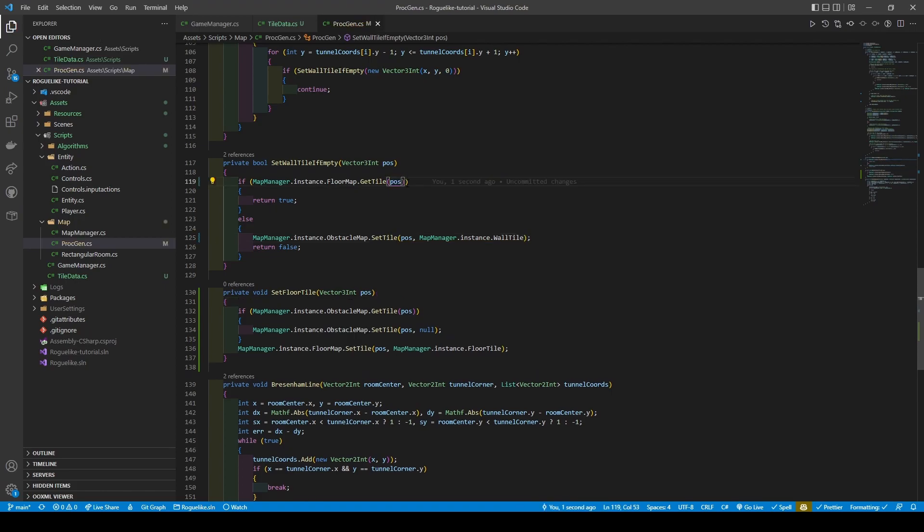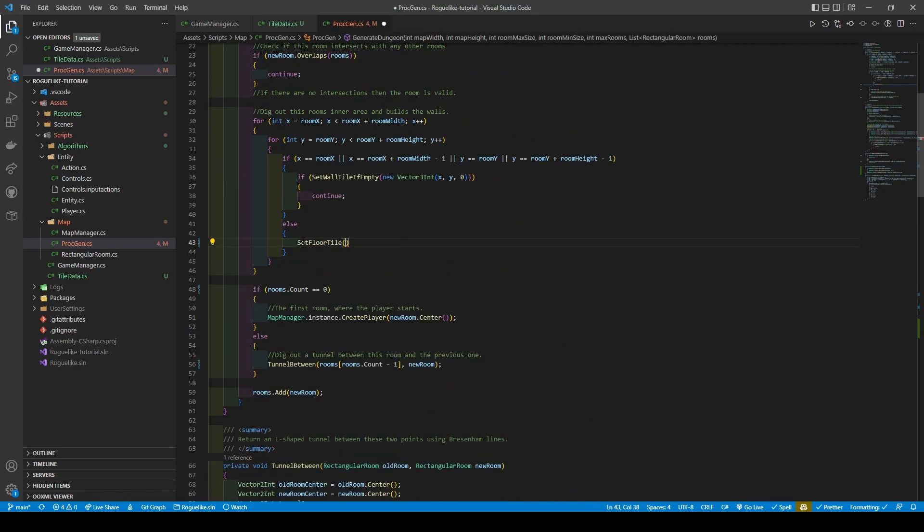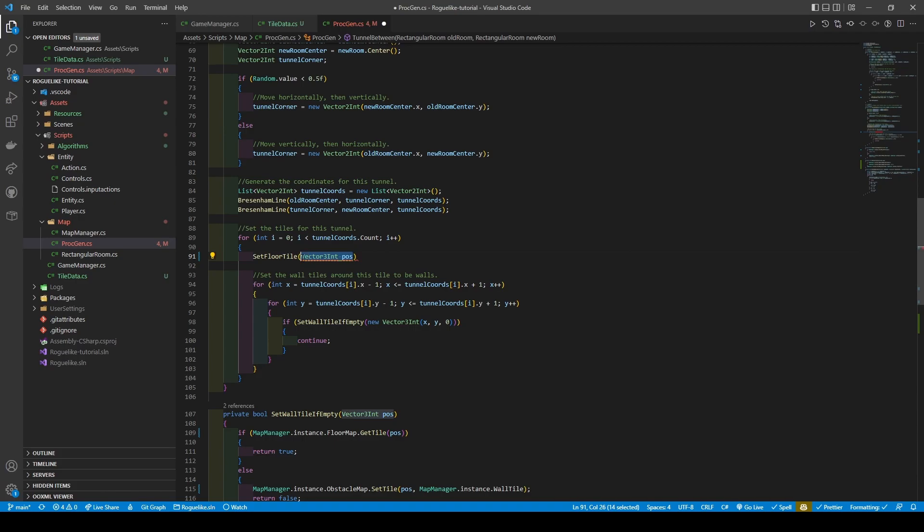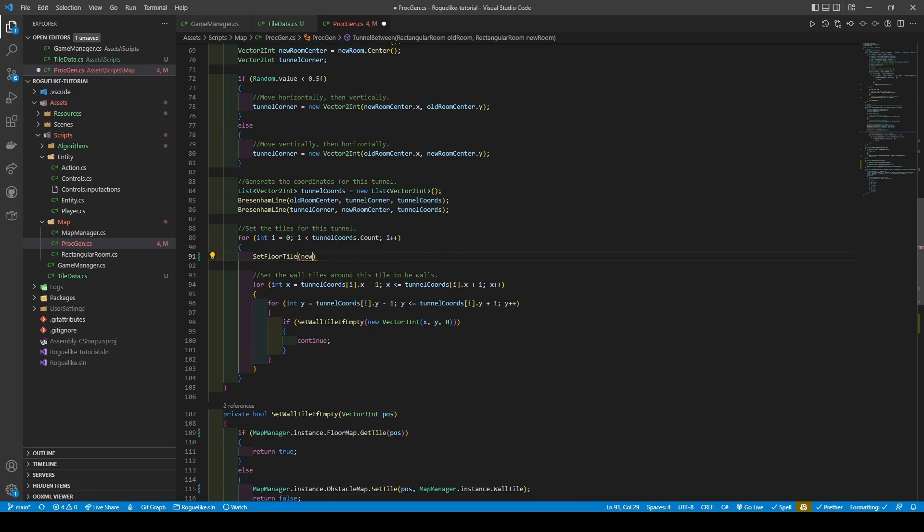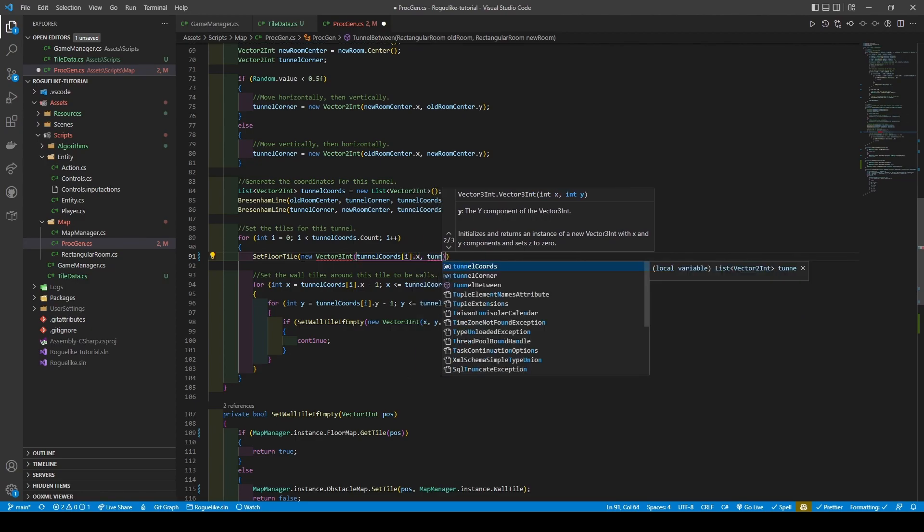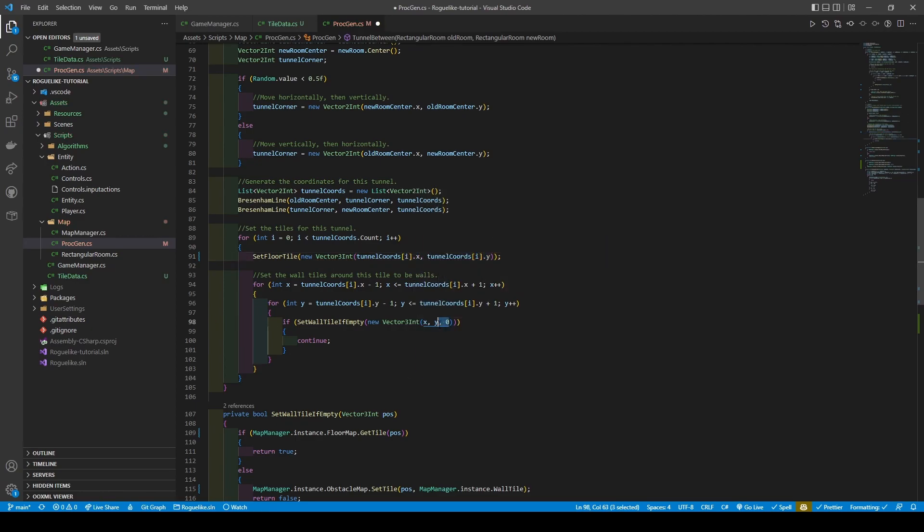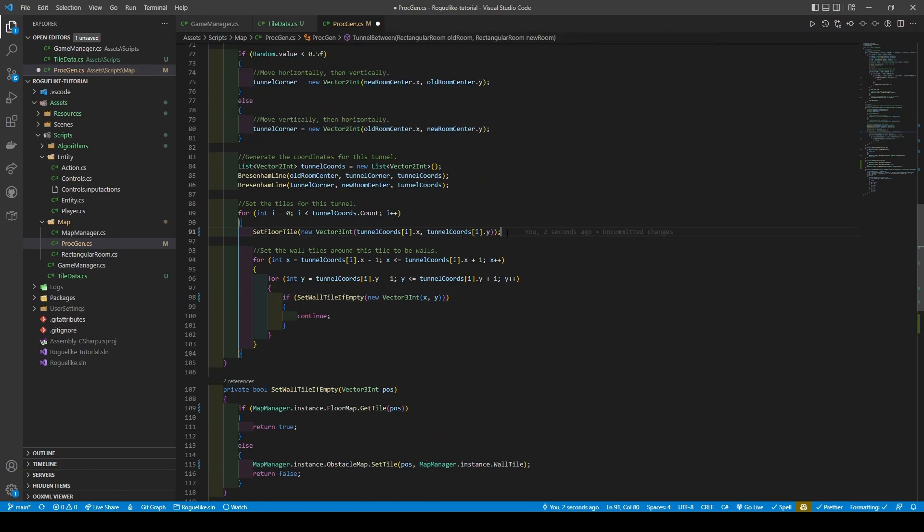Now let's implement our new method, changing lines 43 to 47 to setFloorTile new Vector3Int passing in X and Y, and then changing lines 91 to 97 to setFloorTile new Vector3 and passing in the TunnelCoordinates. You may notice me removing zeros. This is due to there being no requirement for it when creating new Vector3Ints.